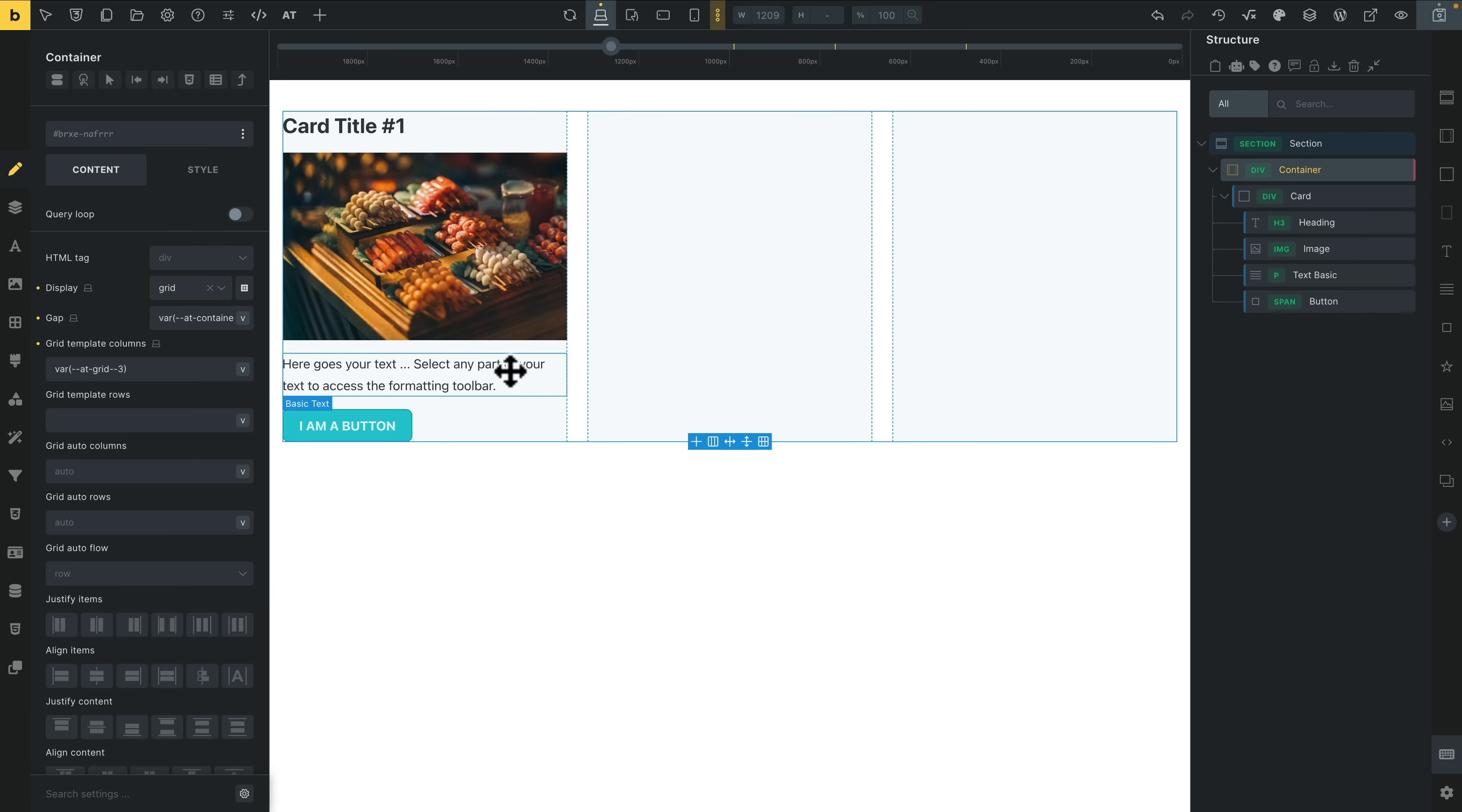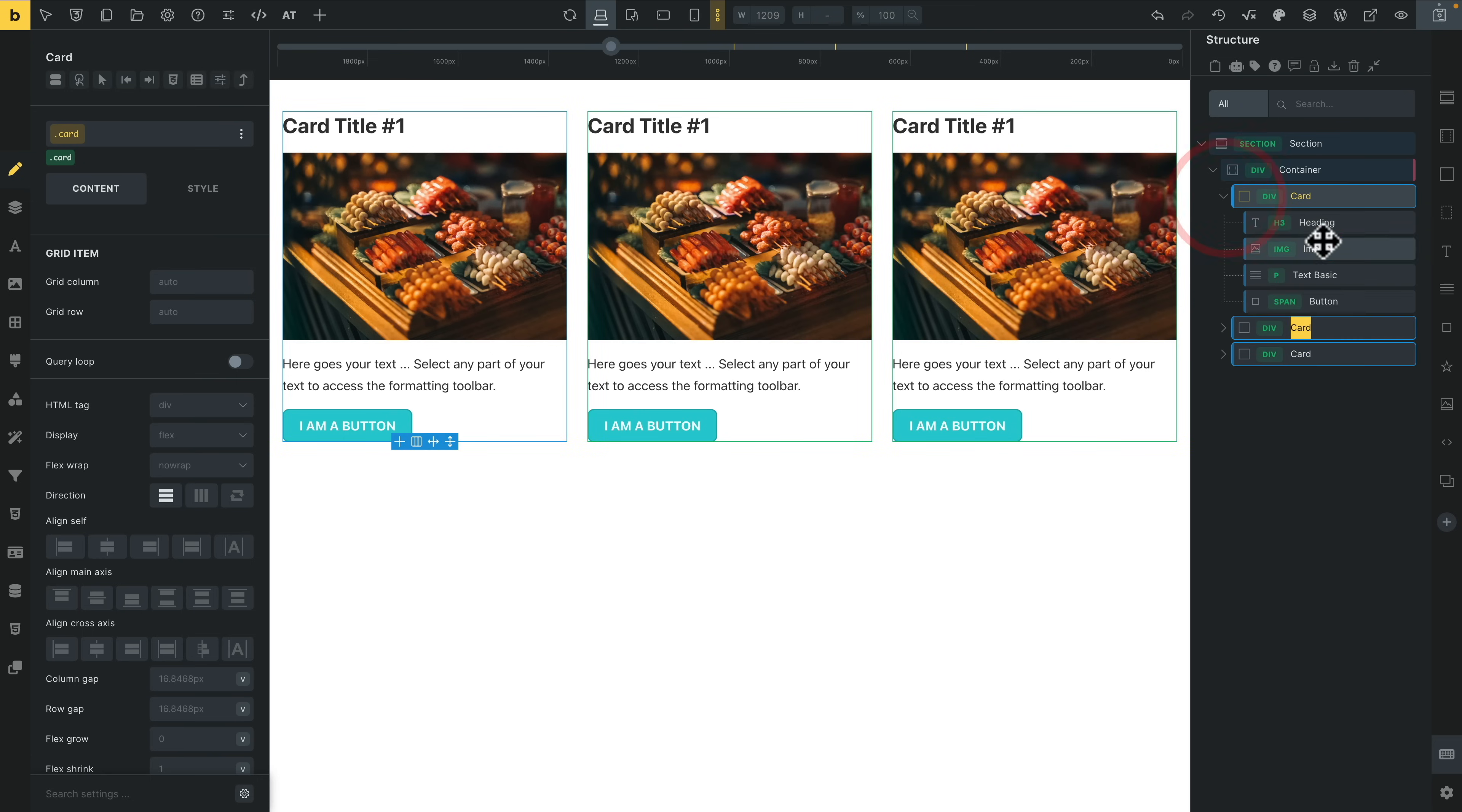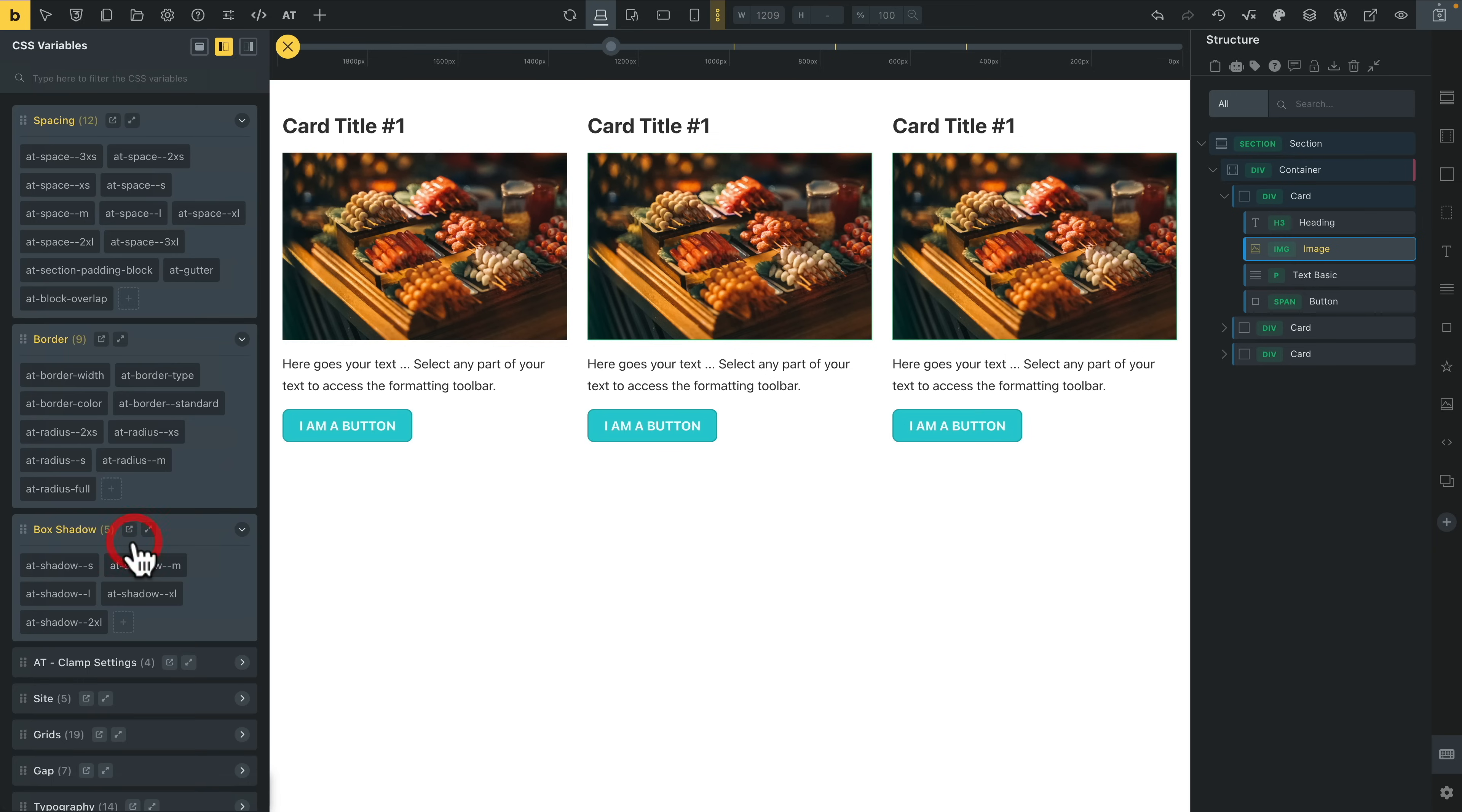So you can see how easy that is. Now if we want to duplicate this card, we now have three iterations of the card. And obviously if we come in and let's say, for example, we choose the image, we'll come over to our style, we'll come over into our border, and from there we'll add a border and we'll add a radius in. Again, we can take advantage of these options.